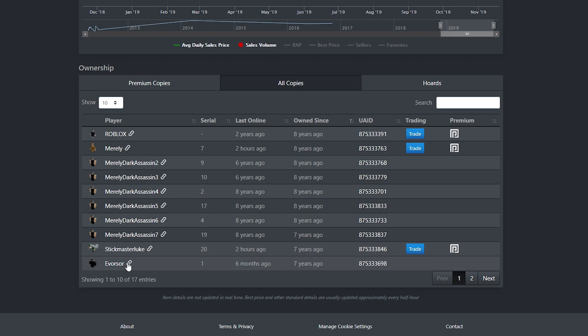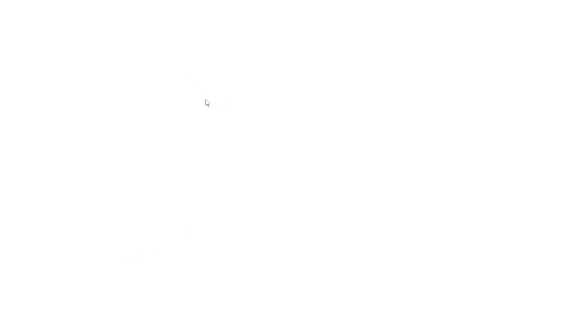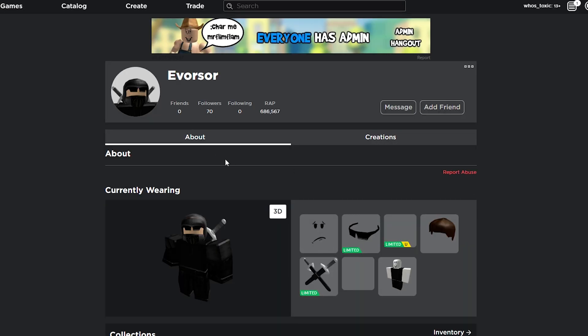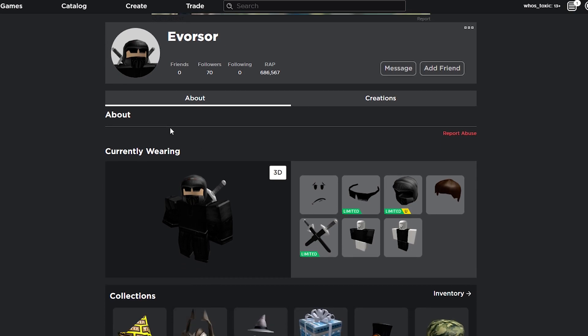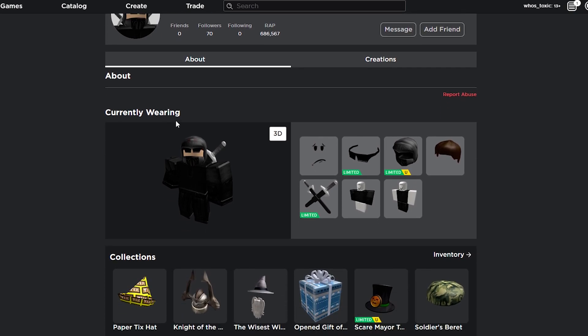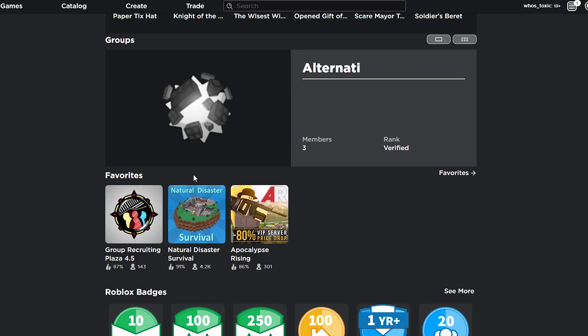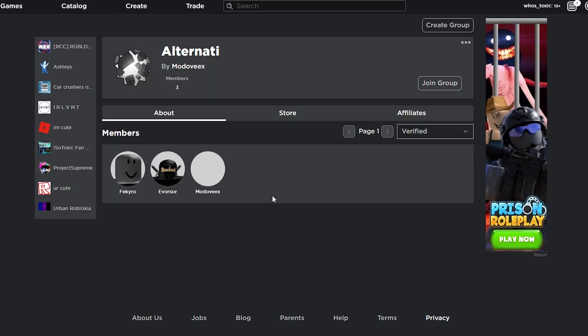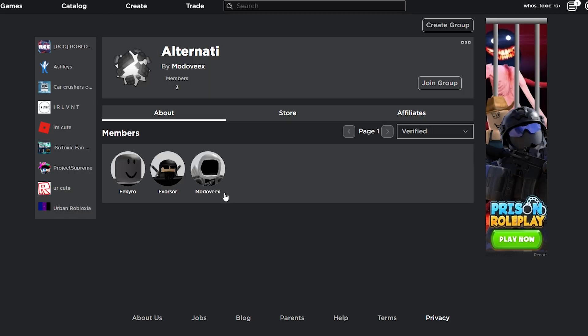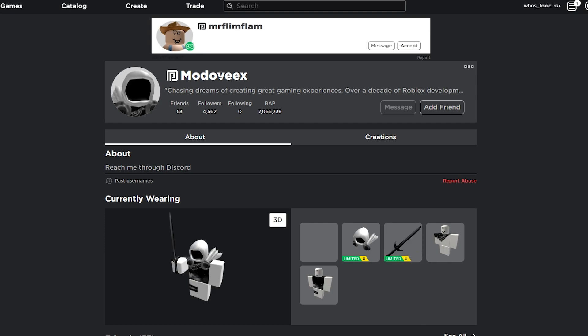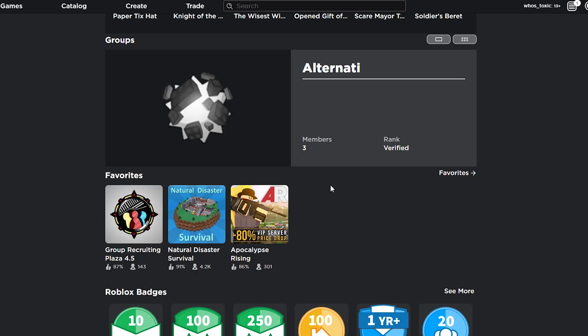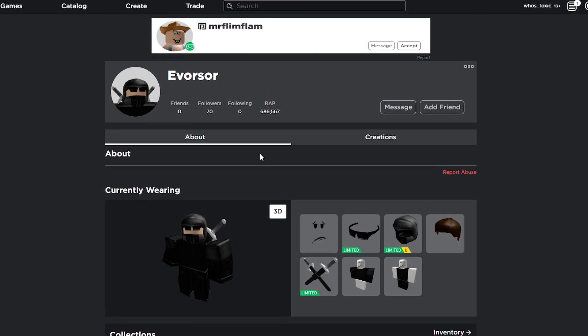Then we have someone called Eversore, who last signed in 6 months ago with the number 1 serial of the Dark Assassins. And I actually want to look at his profile real quick. No, there's absolutely no information regarding, oh hey, he's going to come back, he's just taking a break or something. It just doesn't have any information. And if we actually look at the group that he's in called Alternati, you're going to see that he's in a group called Alternati owned by someone called Modovix. I hope I'm saying that right. And you can see that this person named Modovix is extremely rich.